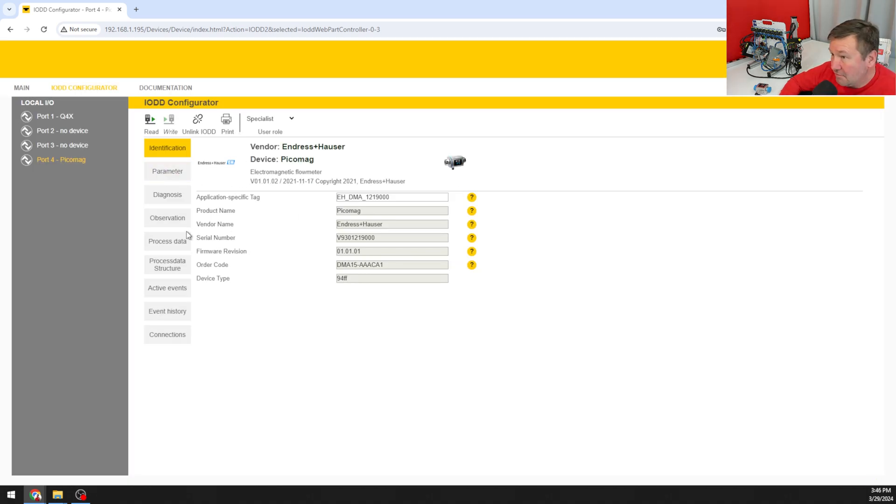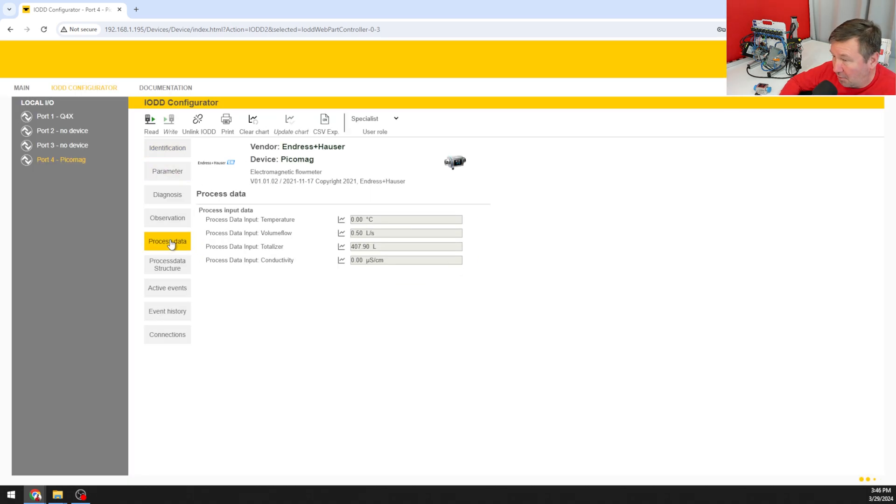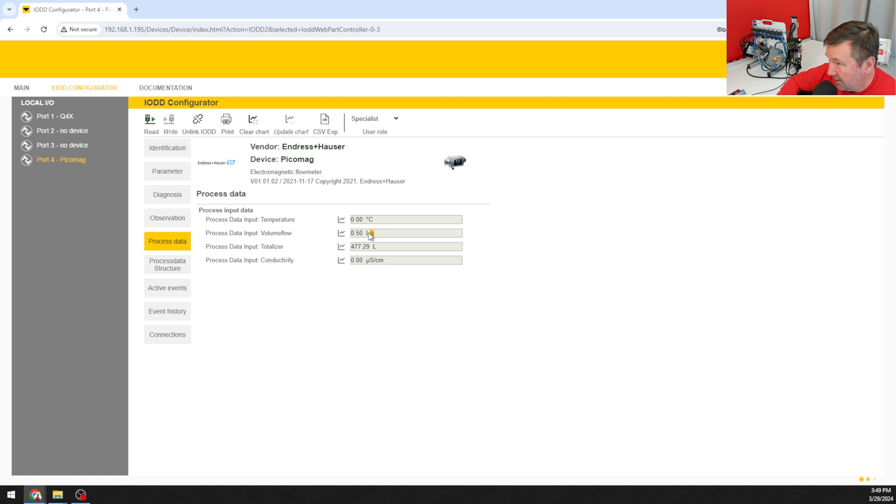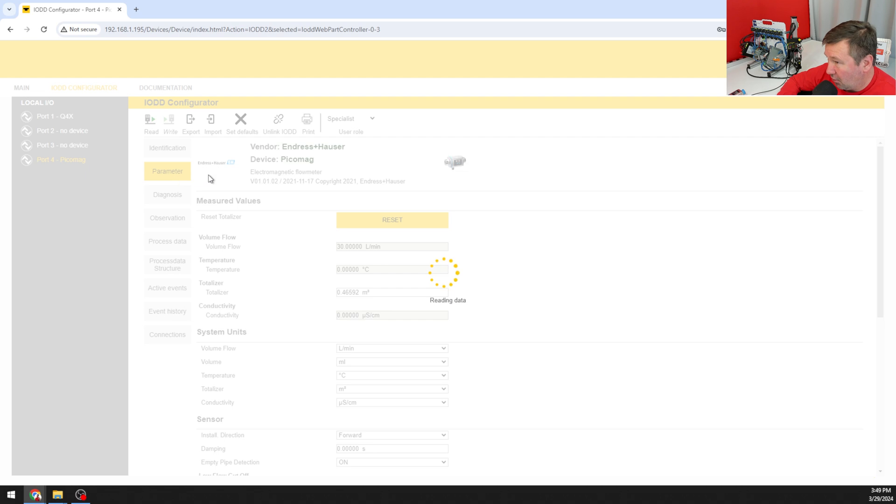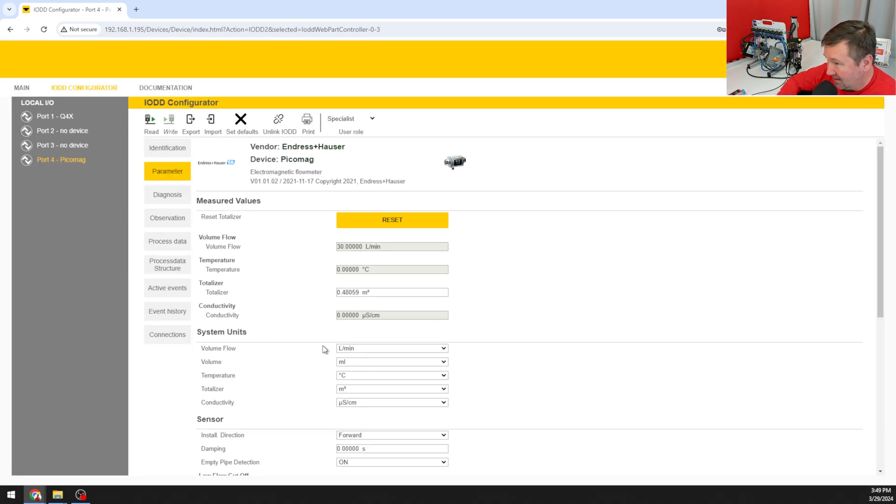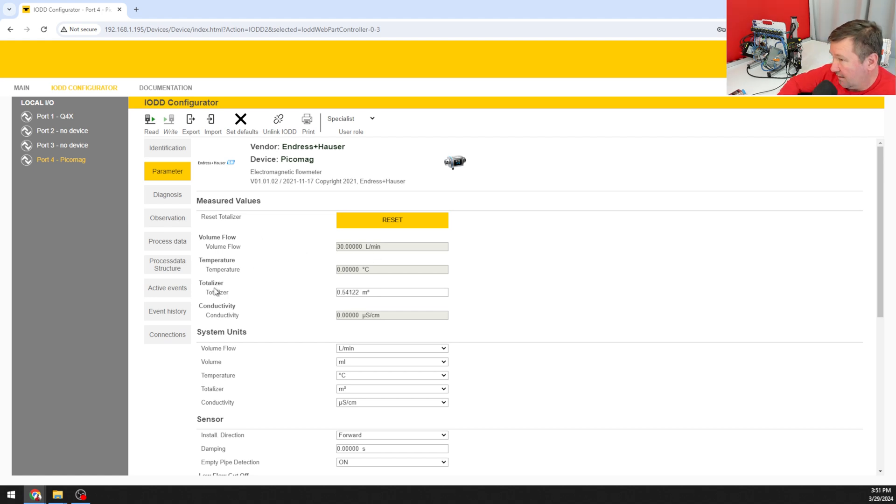Now we can go down to our process data and we can see the actual data coming across. Notice here it is in liters per second coming across on the process data. But on our parameter tab we can actually select the units that we want. I'm on liters per minute and that means it's going to be reporting liters per minute.